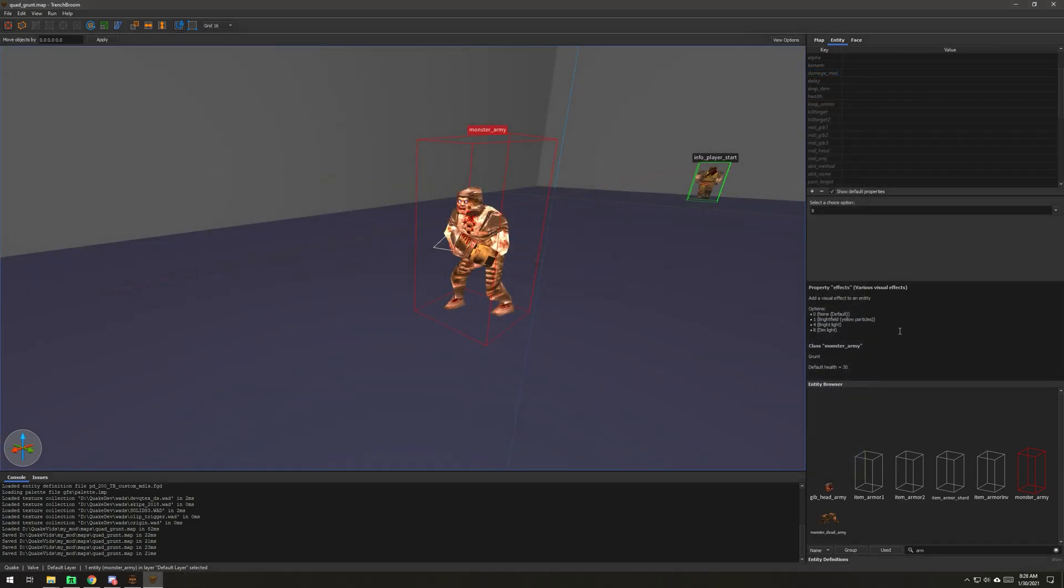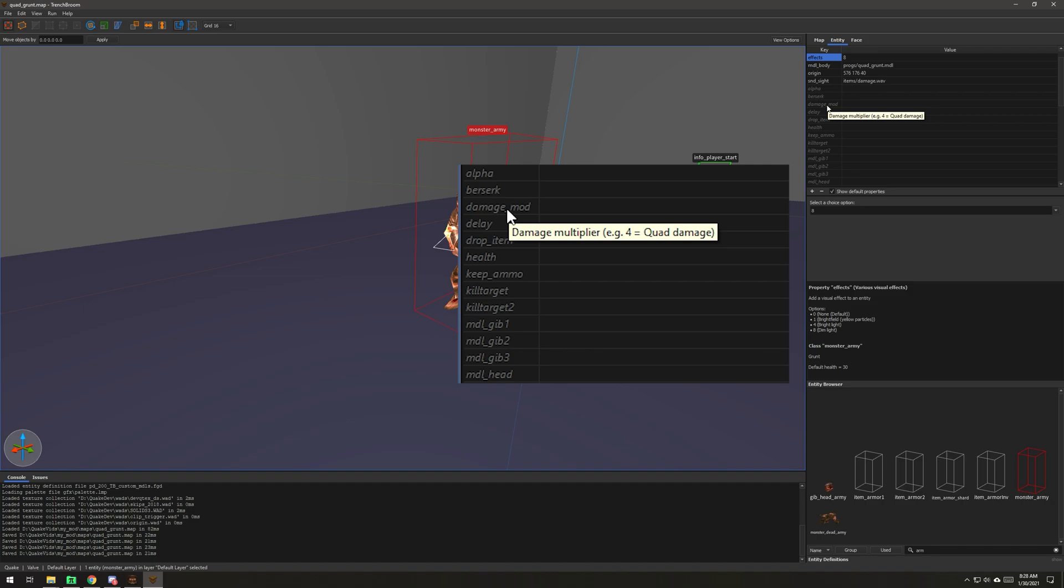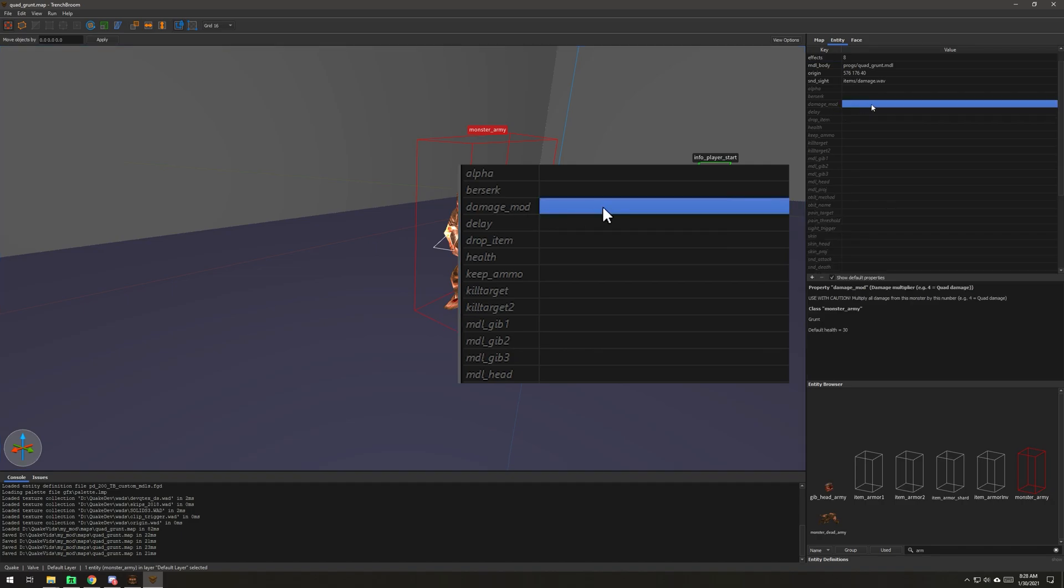In order to give him the proper damage, we're going to go to the damage mod key right here. The damage mod tool tip says damage multiplier, and four equals quad damage because everybody knows that.